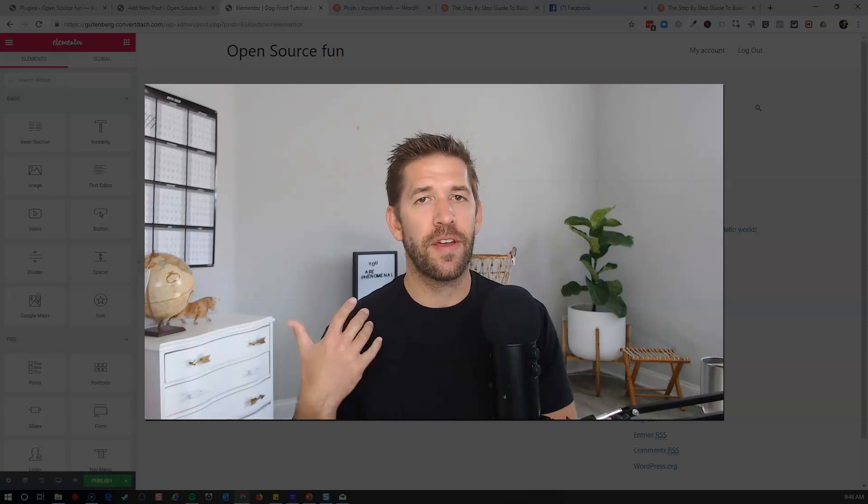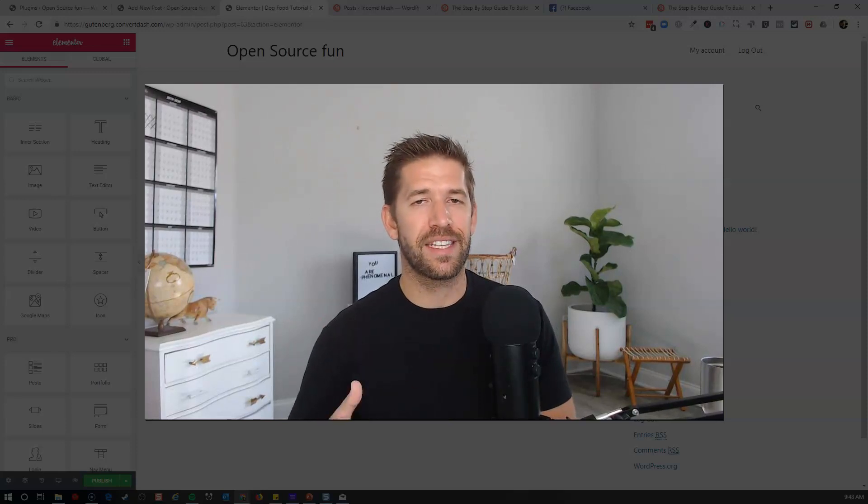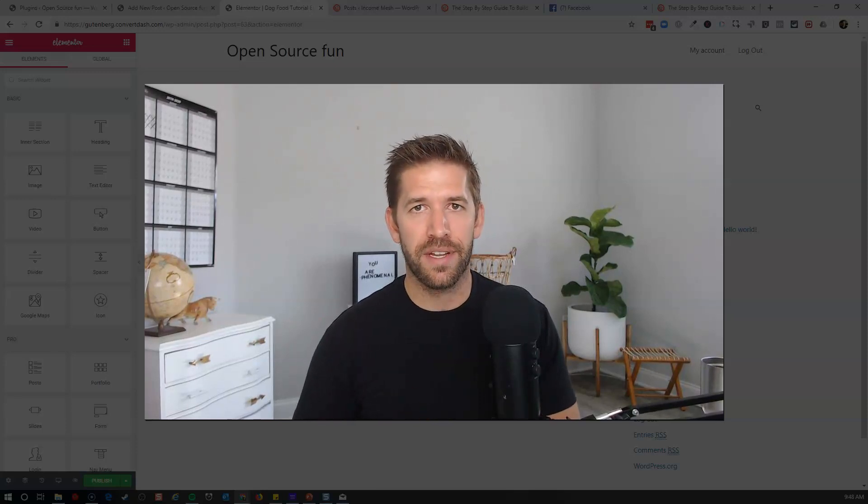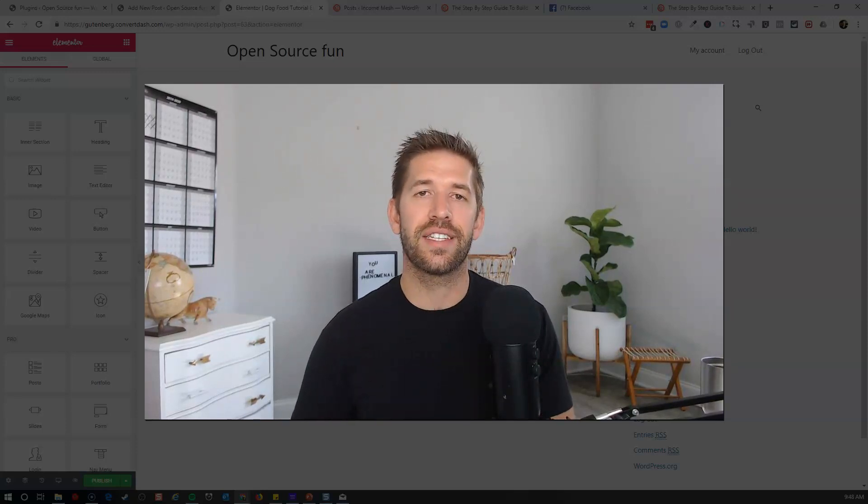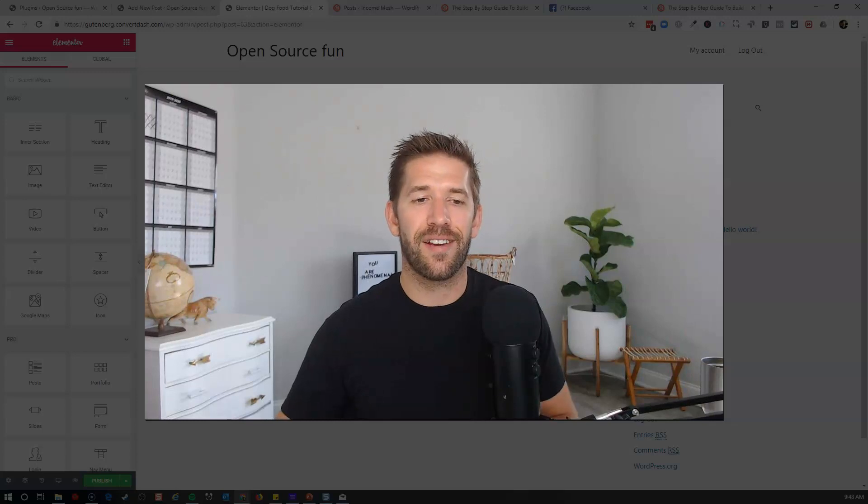I'm John from incomemesh.com. If you found this helpful, go ahead and hit the subscribe button, like button, and I'll see you guys in the next video. Take care.